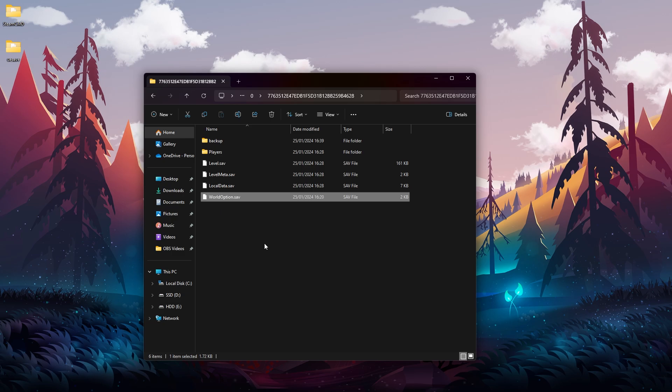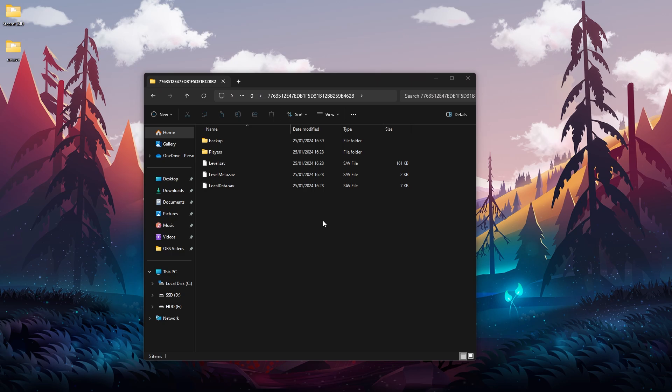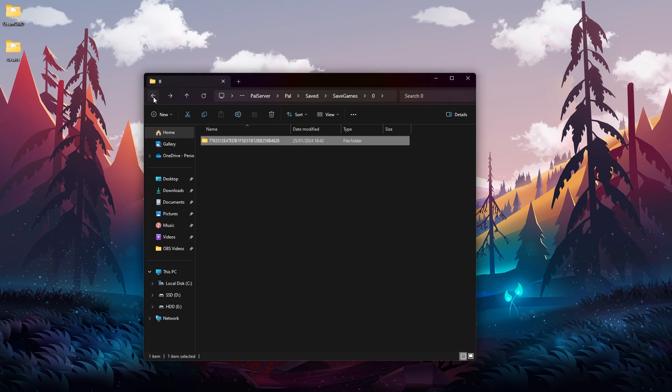In the save file we want to go in and we will find WorldOption.sav - we want to delete that file.